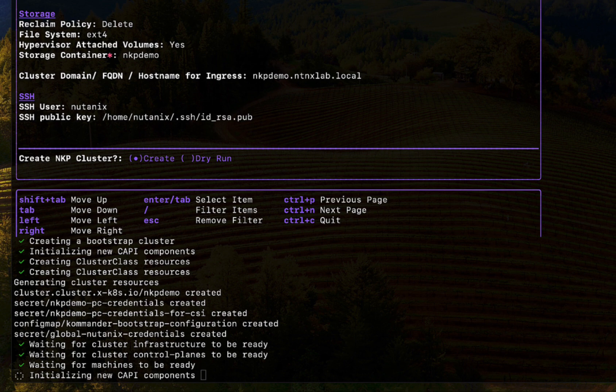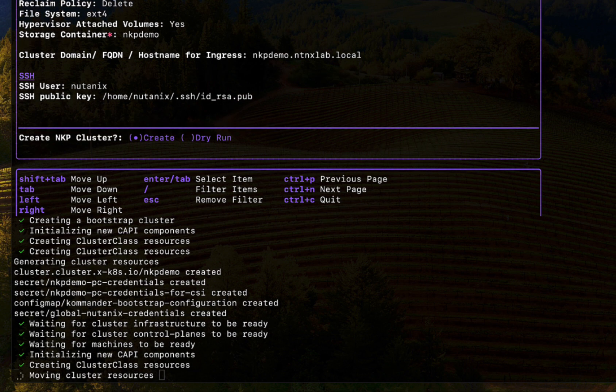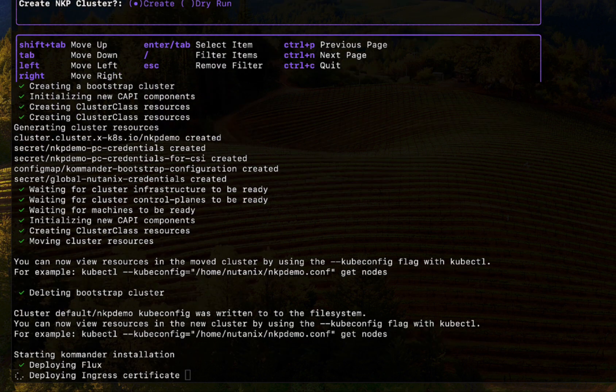If everything goes well, we should have the cluster created and the kubeconfig file available in less than 10 minutes.